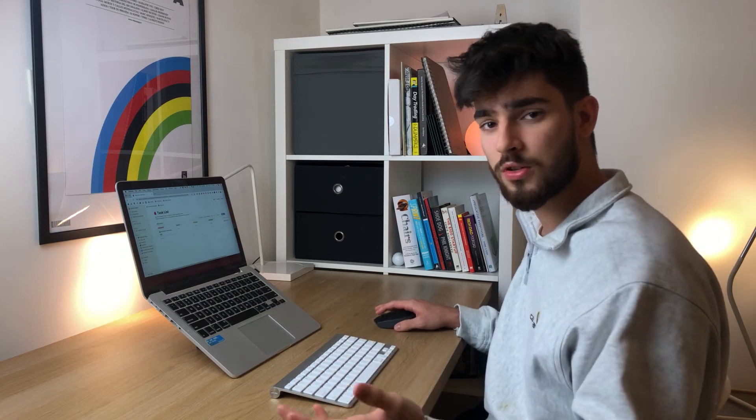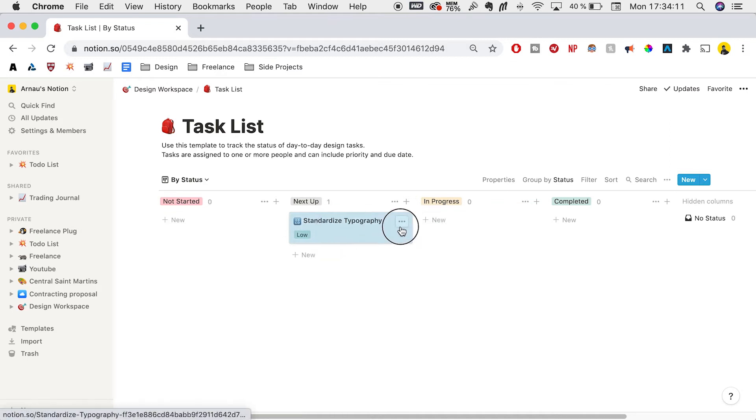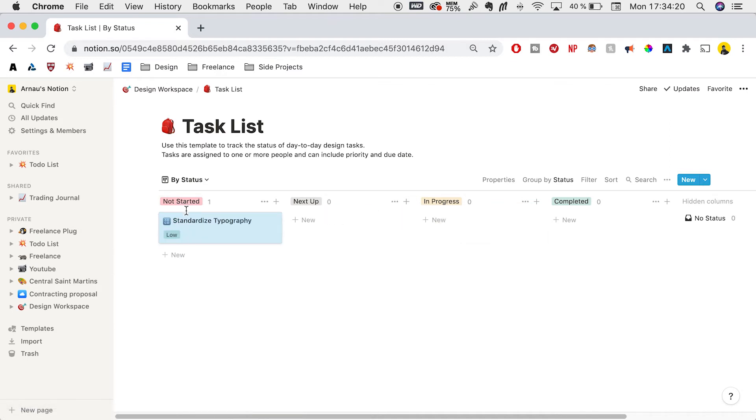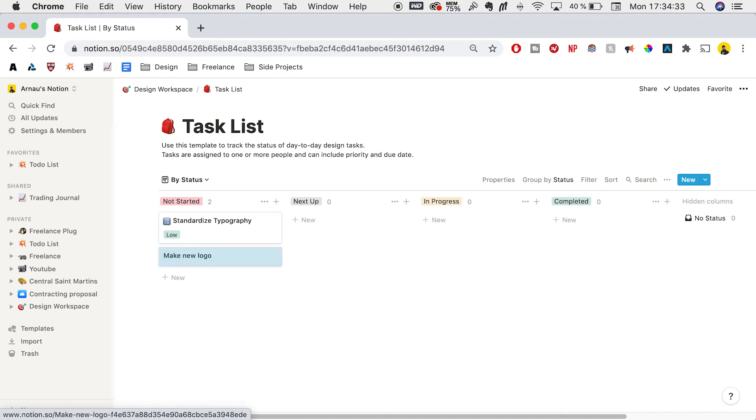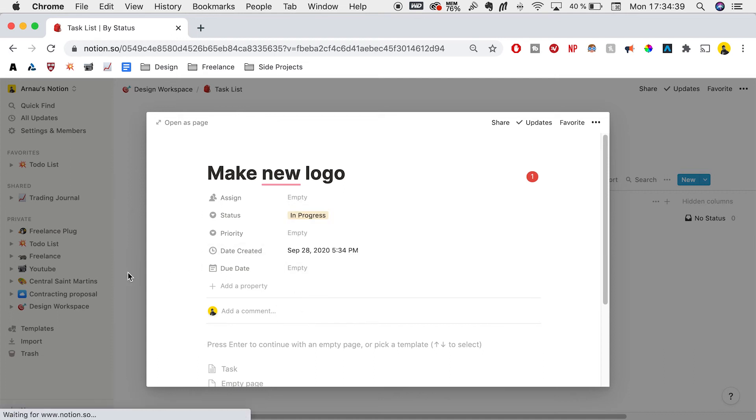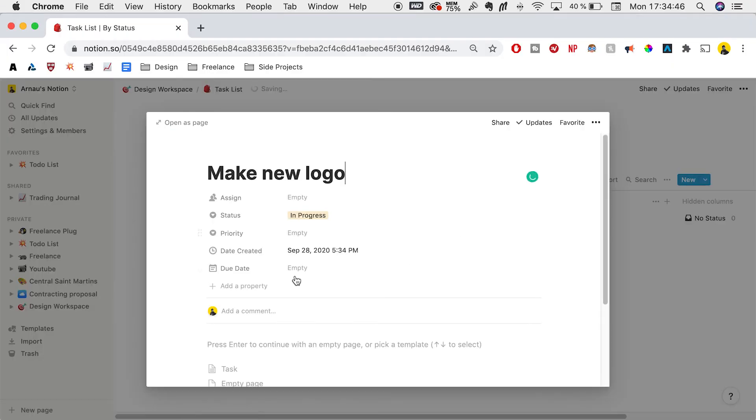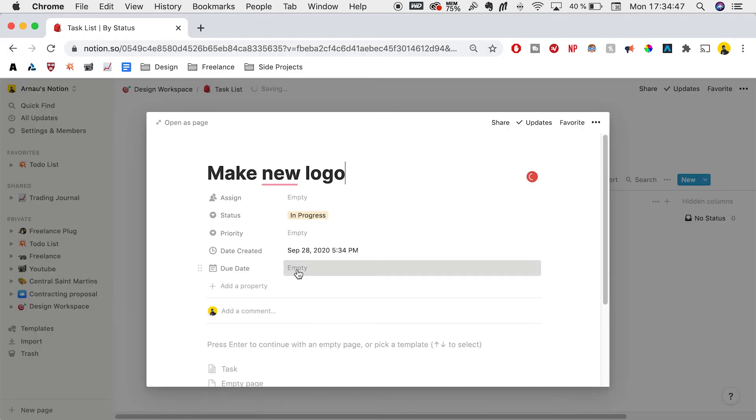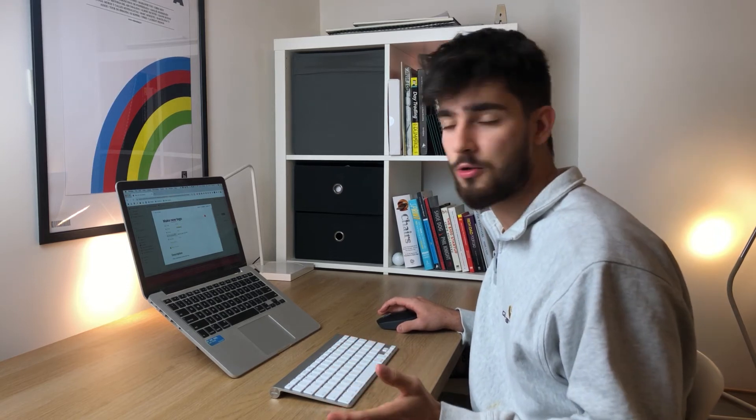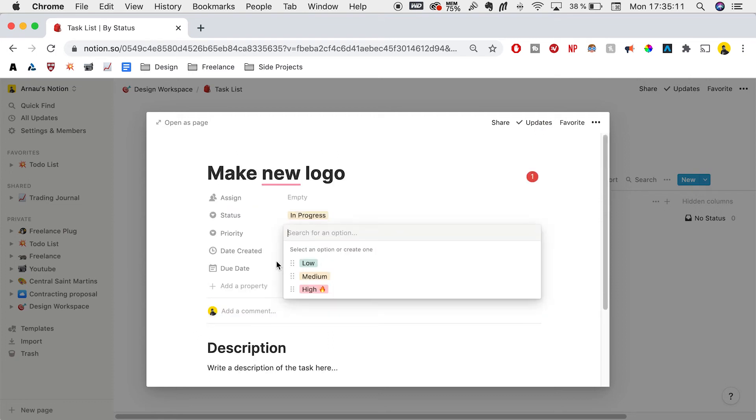Let's look at task lists. We have a Trello style board where we can move things around with not started, next up, in progress, or whatever status you want. If we add a new task like 'make a new logo,' we can change it to in progress, which will move it to the in progress board. We can set a due date and add a to-do list from Notion. You can check off to-do lists when done and set a priority. If it's extremely important, just click high priority.